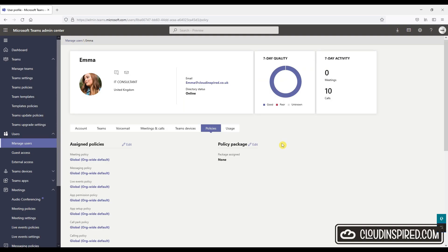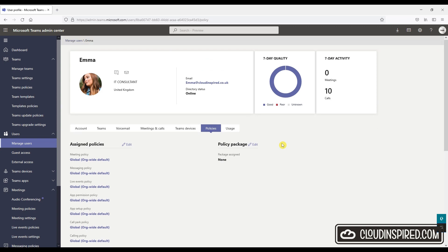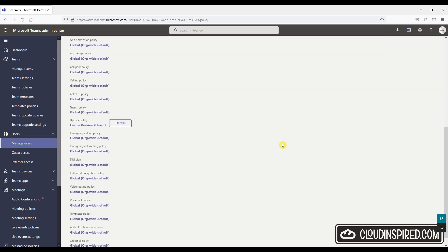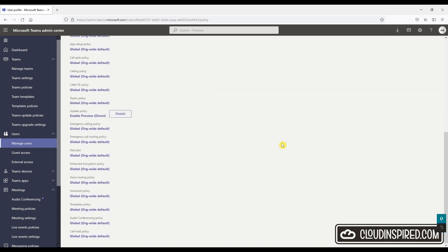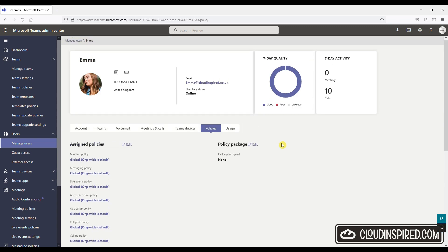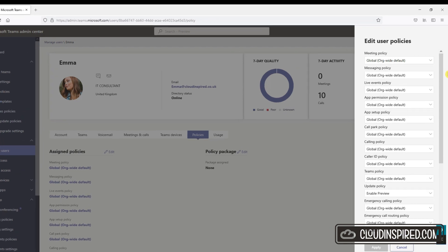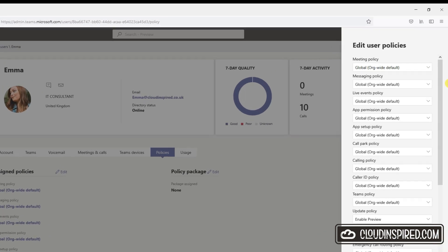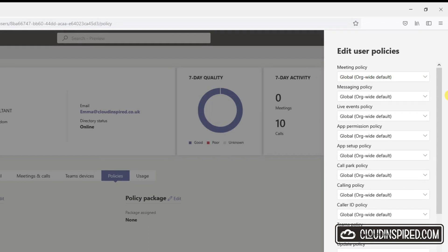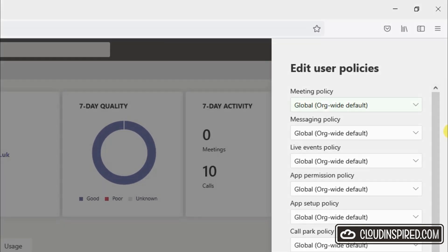Let's check the correct policy is assigned to the user trying to record. In the Teams admin center, we go to users and manage users. We click policies for the user not able to start a recording, and we can see the policy global org-wide default with cloud recording enabled.